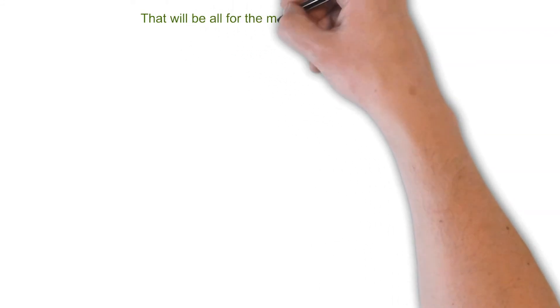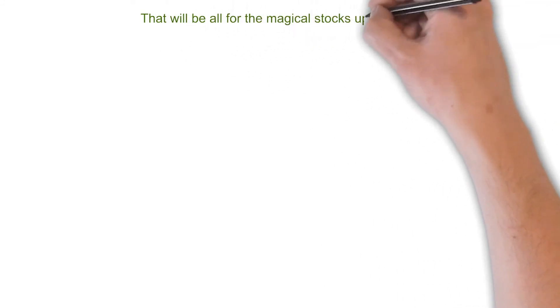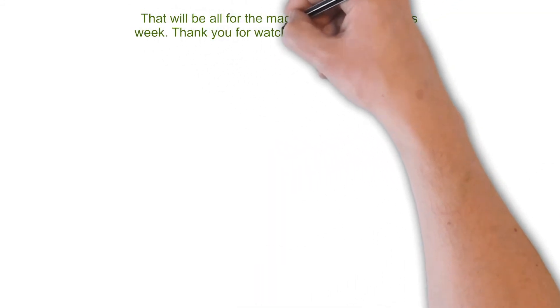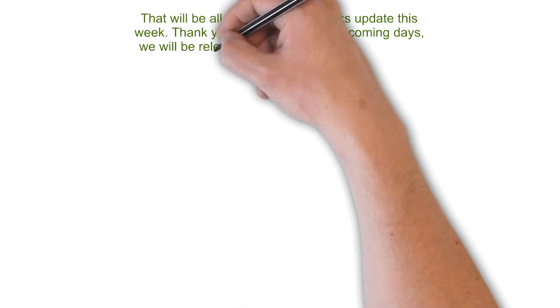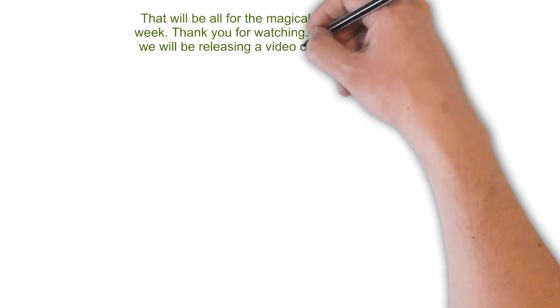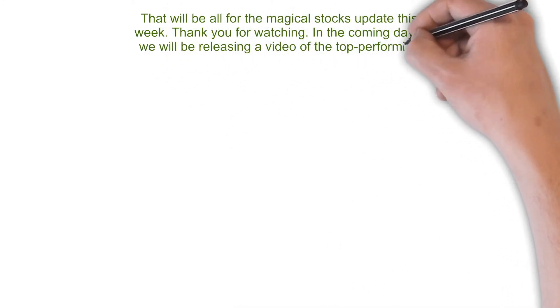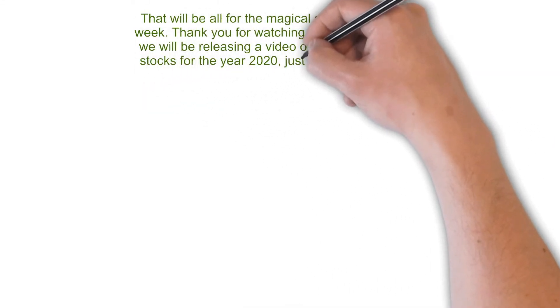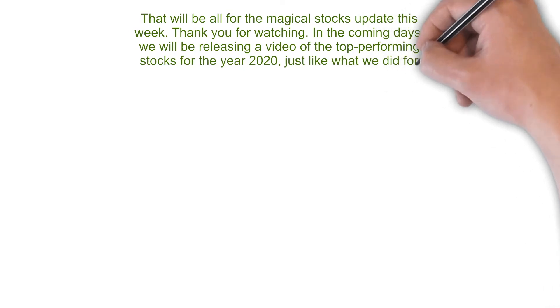That will be all for the magical stocks update this week. Thank you for watching. In the coming days, we will be releasing a video of the top performing stocks for the year 2020, just like what we did for the top dividend paying stocks for 2020.